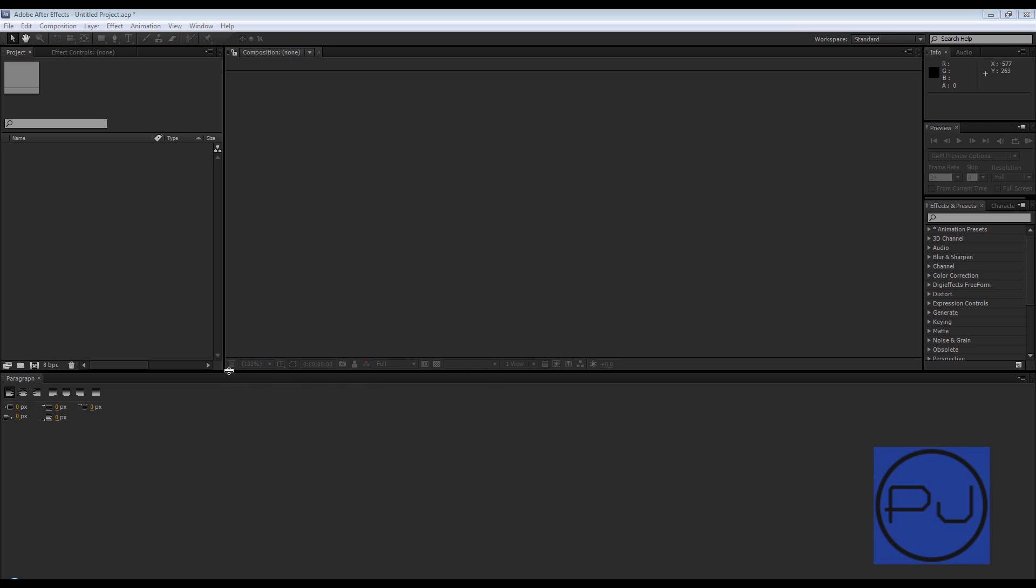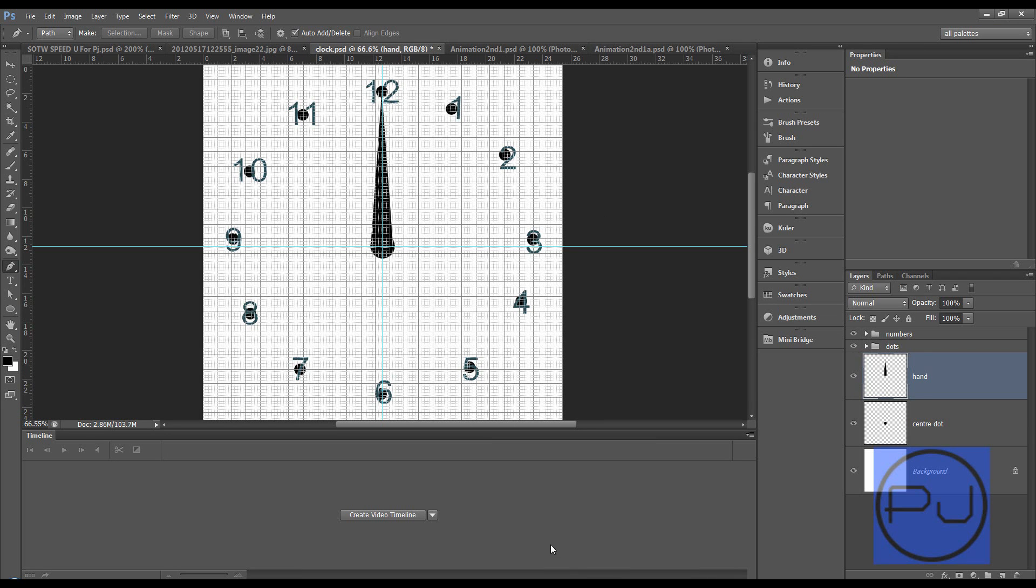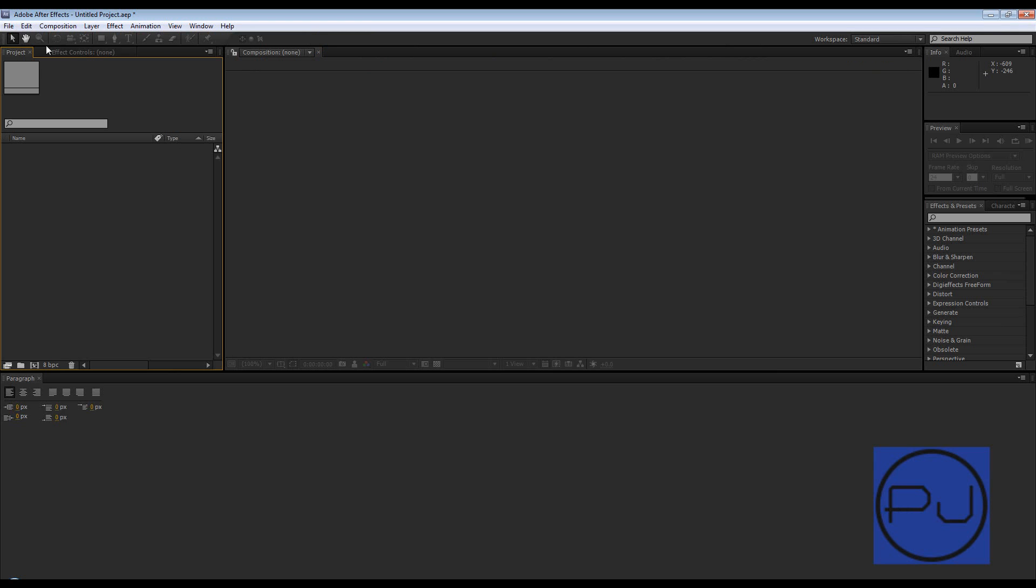So I've gone ahead and in Photoshop just created this simple clock. We don't need to see the dots, so I'll bring it into After Effects by just double clicking in this window.